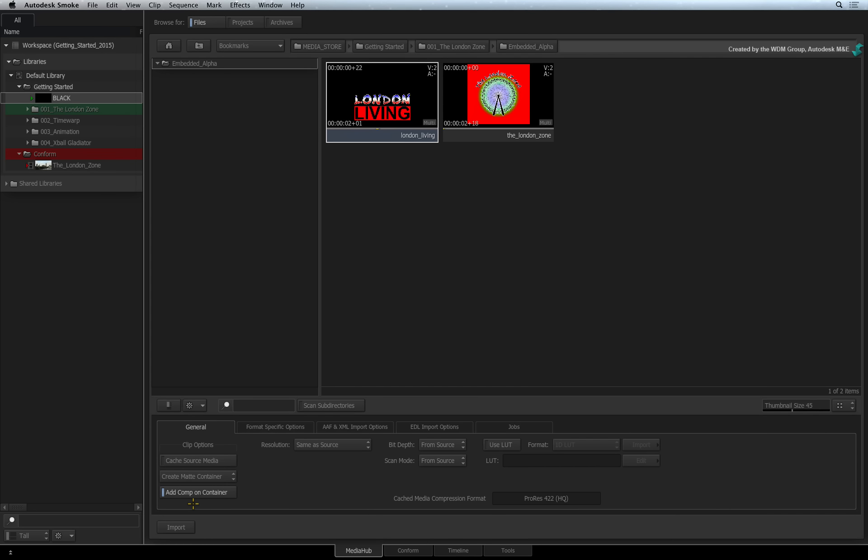If you want the matte container to instantly key in the sequence, ensure that ADD COMP ON CONTAINER is enabled. The COMP TIMELINE FX is what makes vertical layer compositing possible in the sequence.